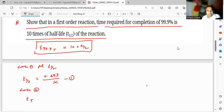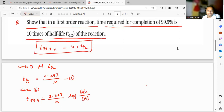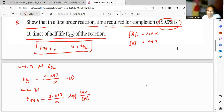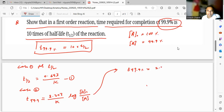Case 2: t₉₉.₉% is equal to 2.303 upon k multiplied by log of initial concentration A₀ upon final concentration A. Here A₀ is equal to 100 percent and A is equal to 100 minus 99.9, which is 0.1. So t₉₉.₉% equals 2.303 upon k into log(100/0.1).